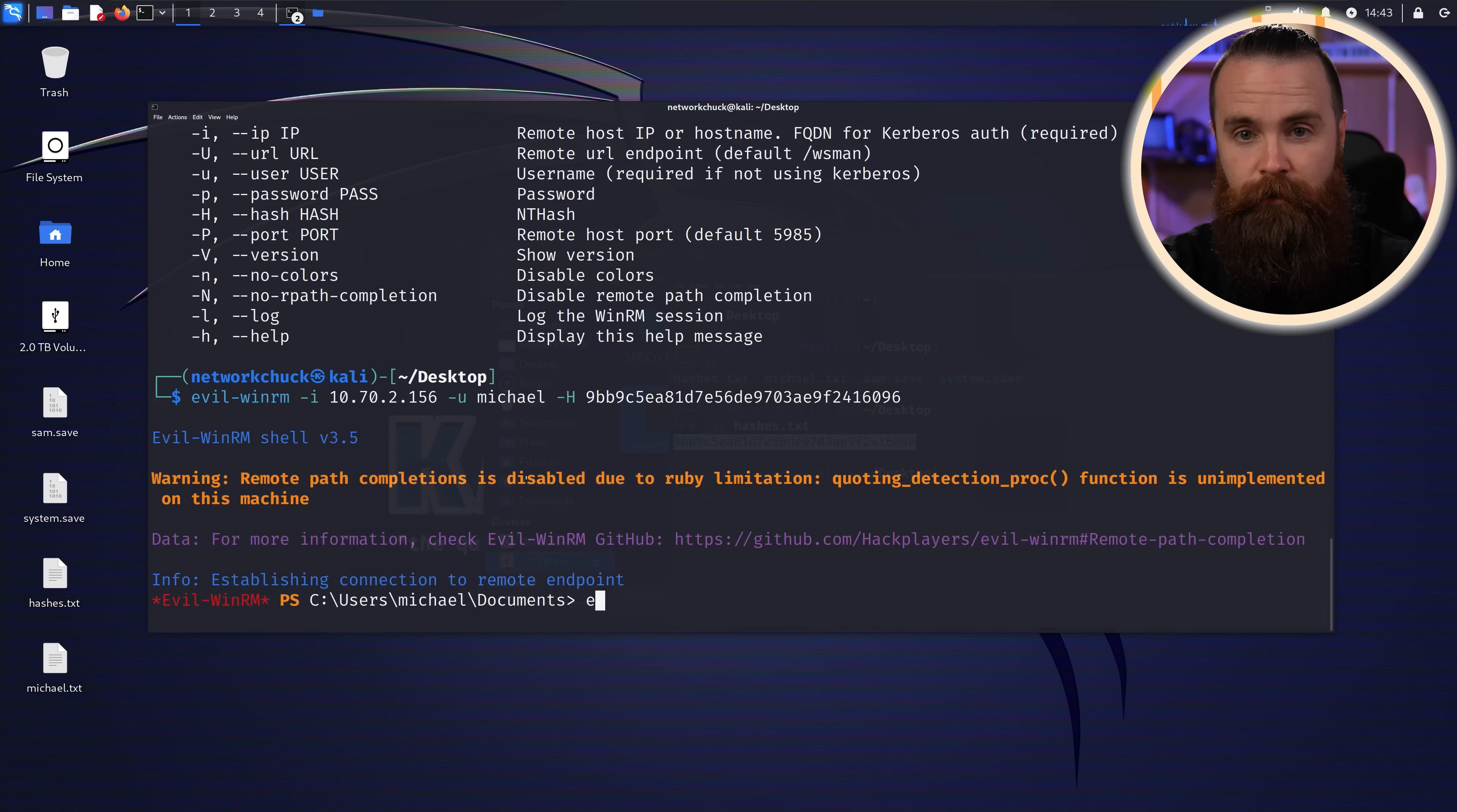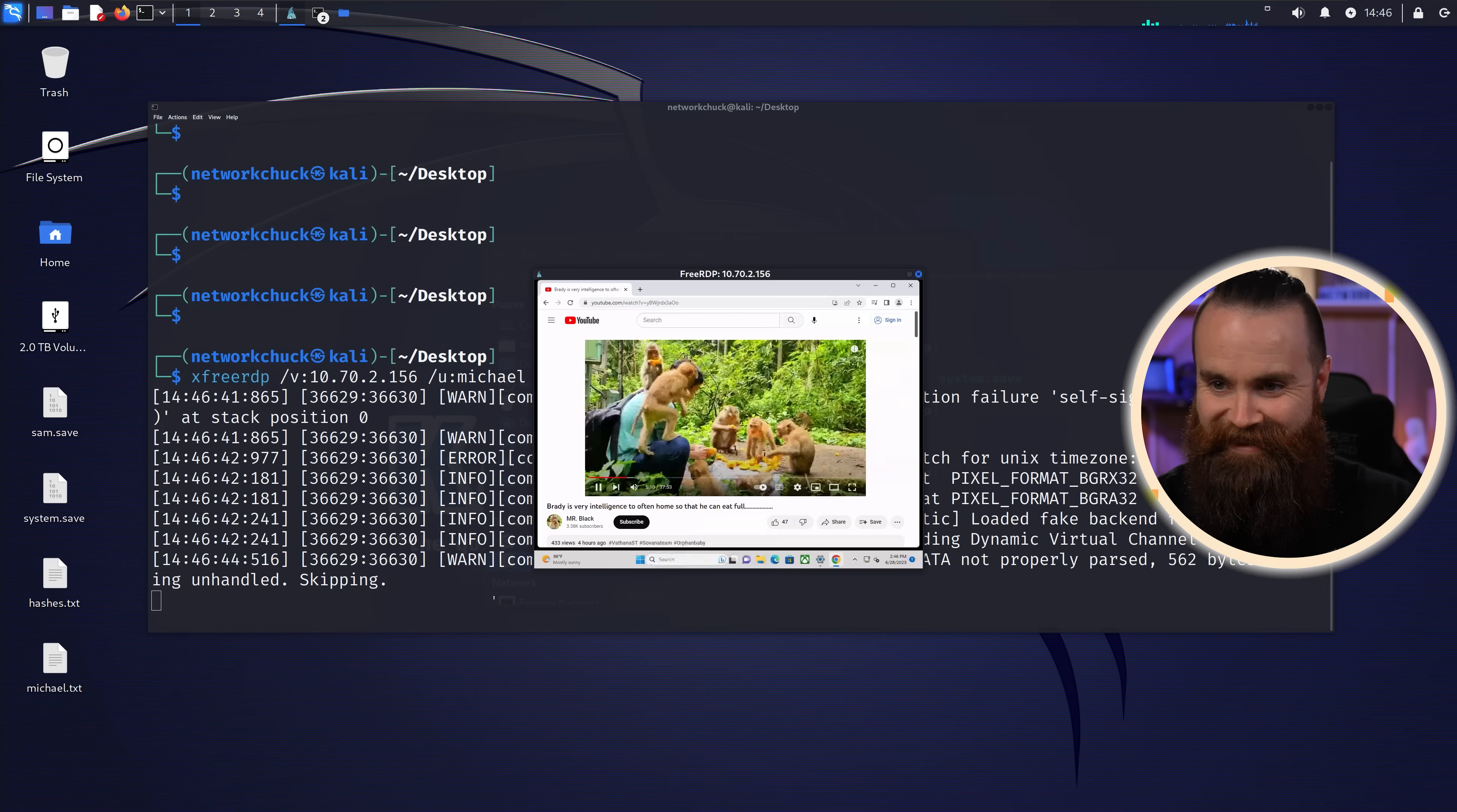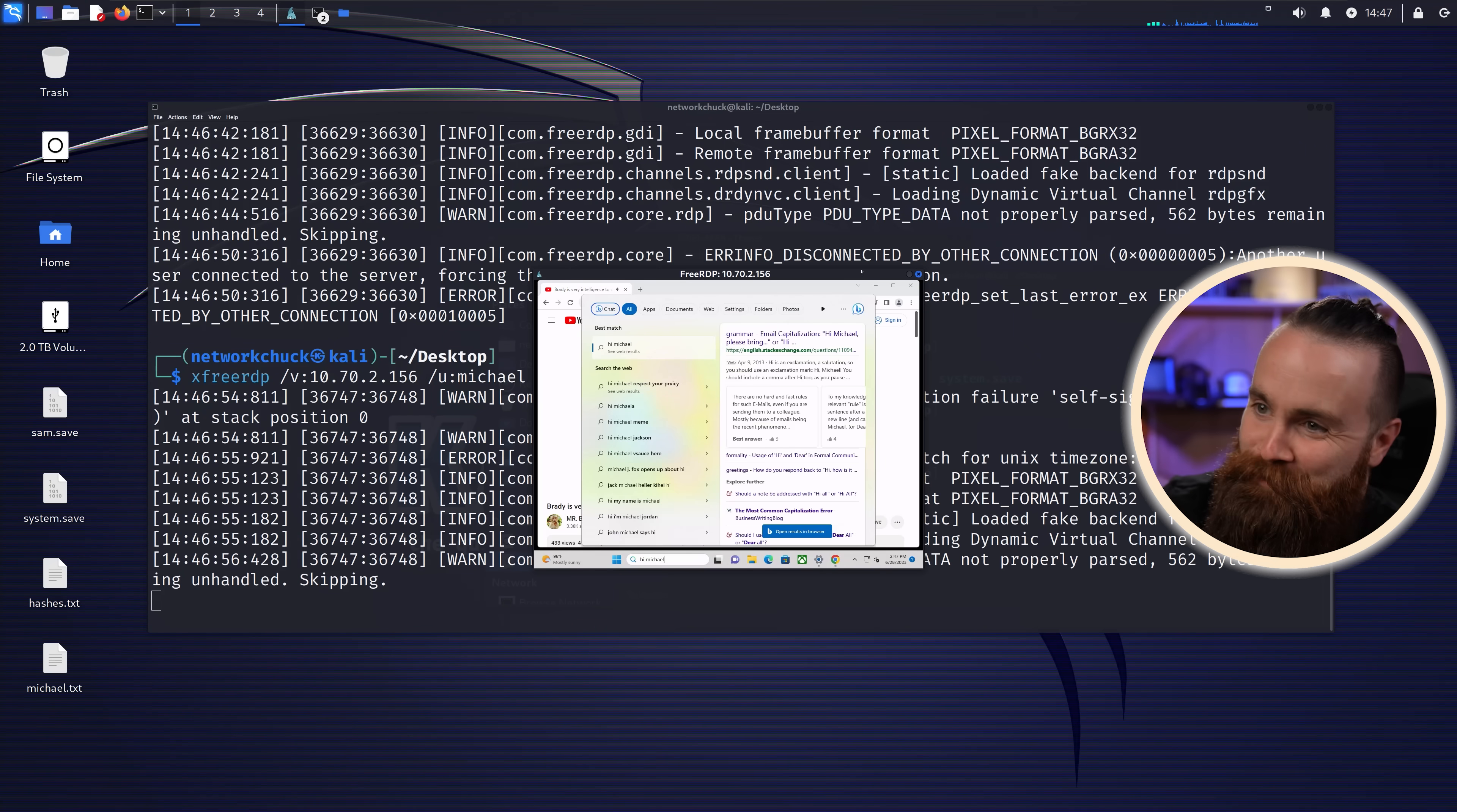And we can do the same thing with RDP. Same command as before, but instead of /p, we'll do /pth for pass the hash. Paste the hash there. There's a fly in here. Get out of here, fly. But look, it worked. How amazing is that? Oh, I lost it. Try it again. We're back in. He's got to be freaking out right now.